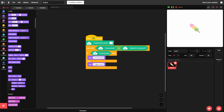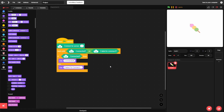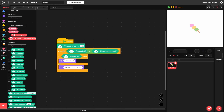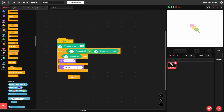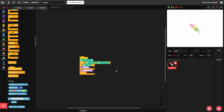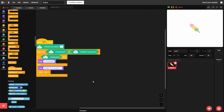Otherwise it failed to connect, so say 'failed to connect'. To be safe, I'll also add 'stop all' if we failed to connect, so the project doesn't keep running while thinking it's connected to the server when it really isn't. That's everything for the connection logic.